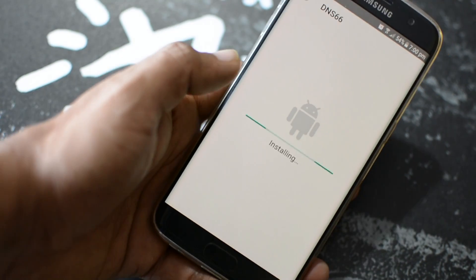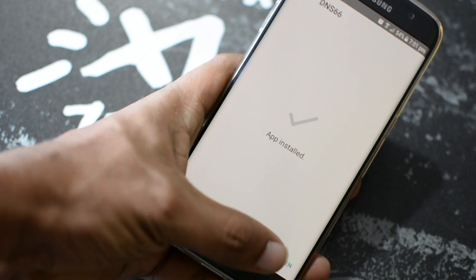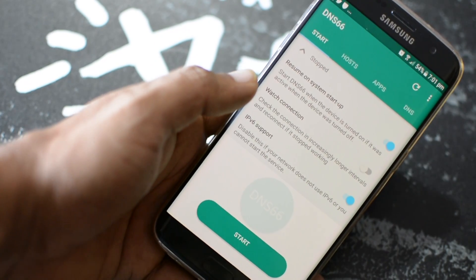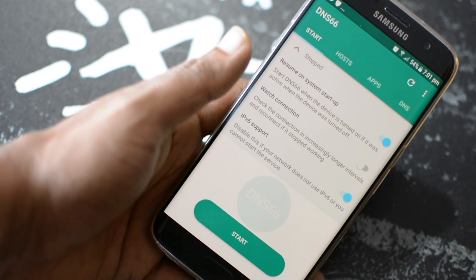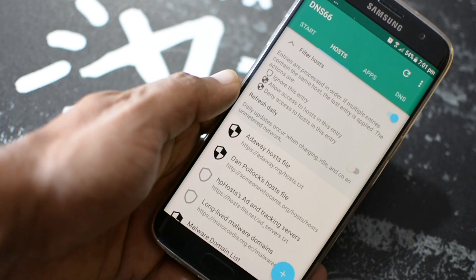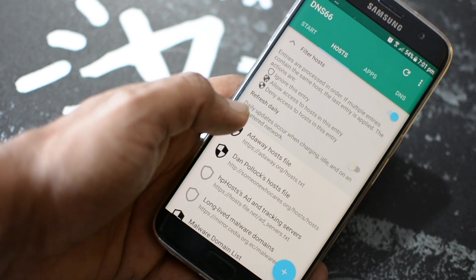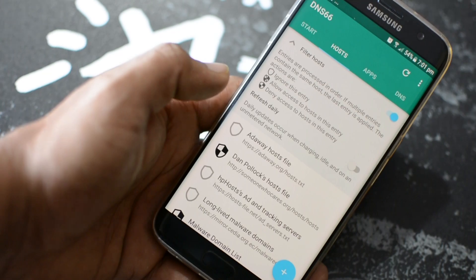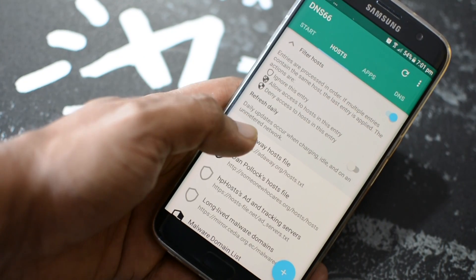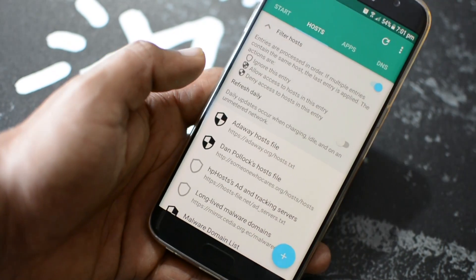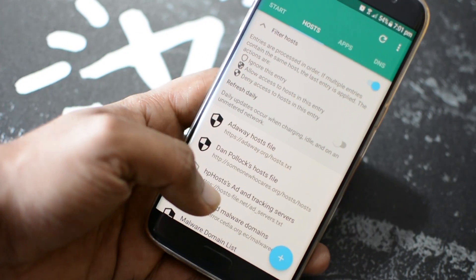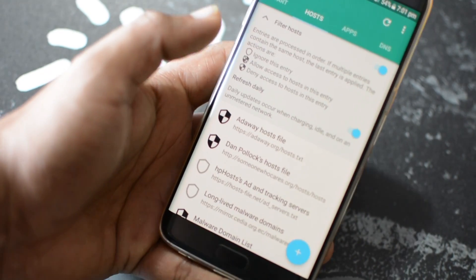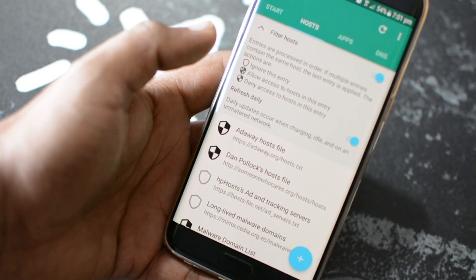Once installed, simply open the DNS66 app. When you come to the main screen, tap on the Host tab. Here you will find the ad blocking host files and you can select as many as you want. To activate a host file, just tap on the shield beside the host file and when it turns black and white, it means those ad hosts are blocked.